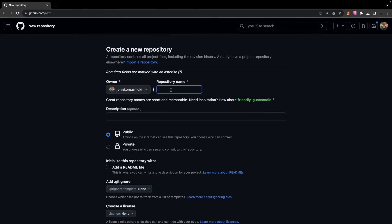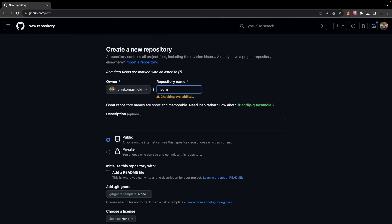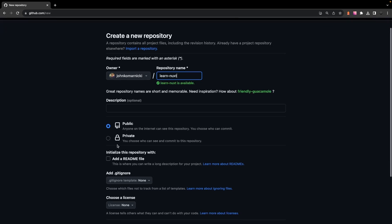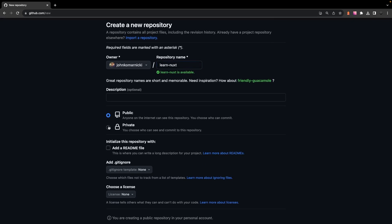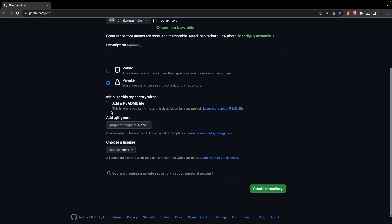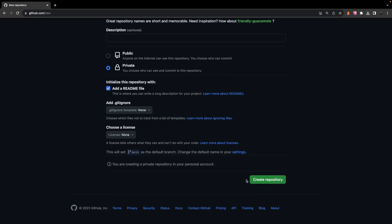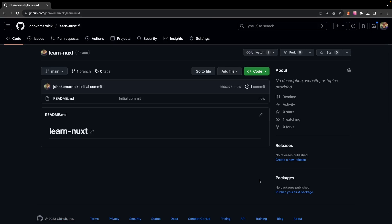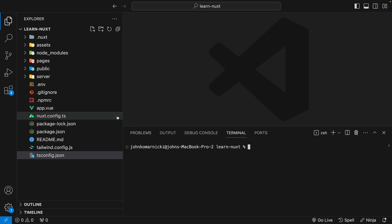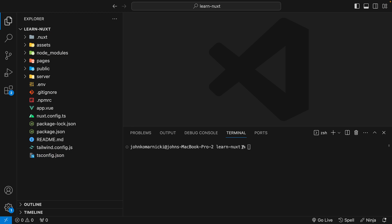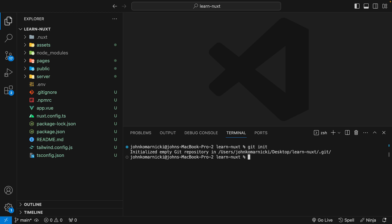Okay, so the first thing that you're going to want to do if you haven't done so already is create a new GitHub repository for the application that you're going to want to deploy. We'll be using this repository later to connect to Vercel to deploy the application. With that created, we can open up the project that we're going to want to deploy within VS Code and start off by initializing a new Git repository.